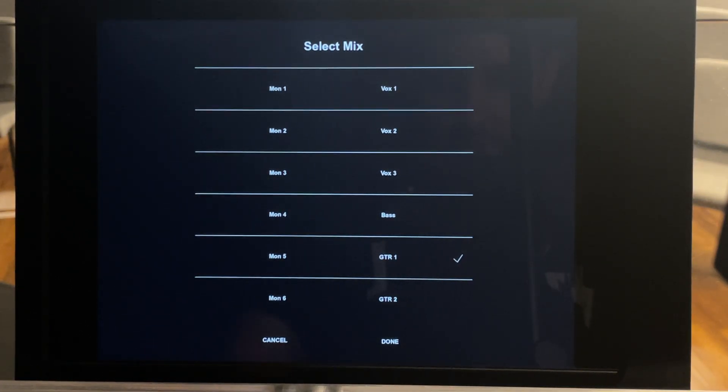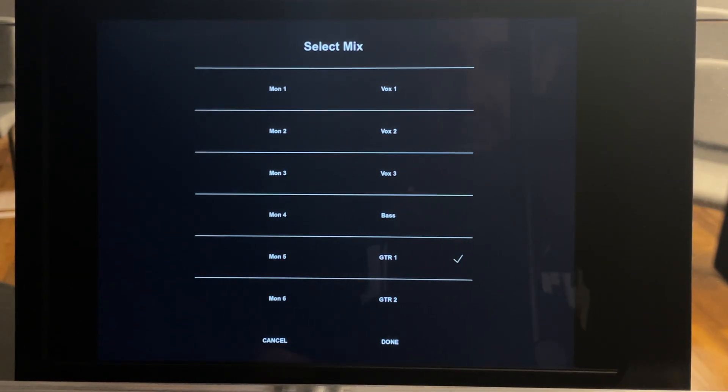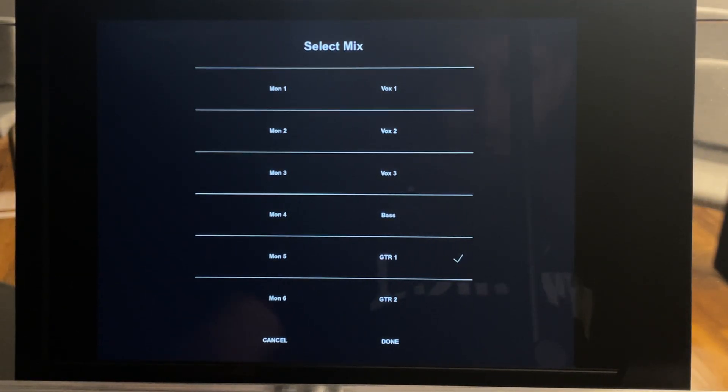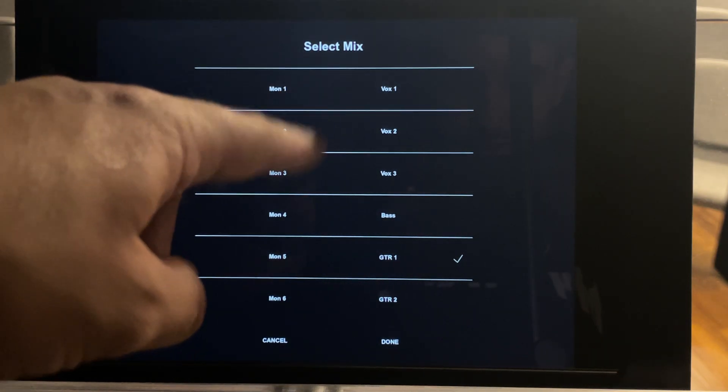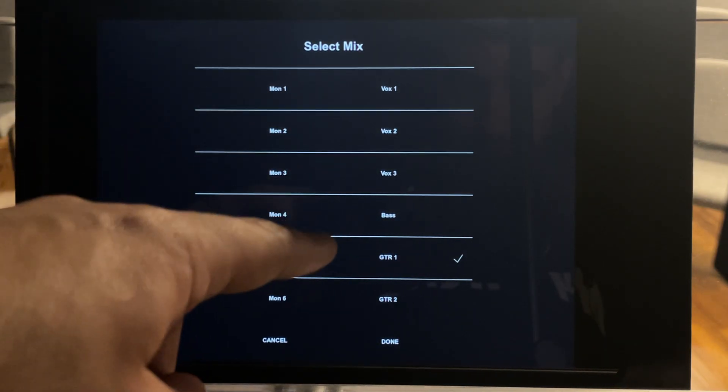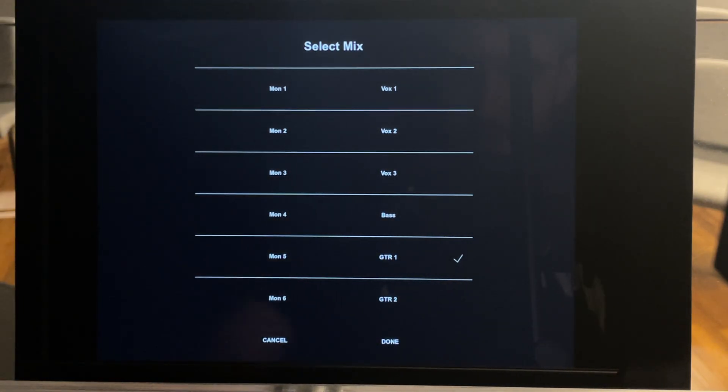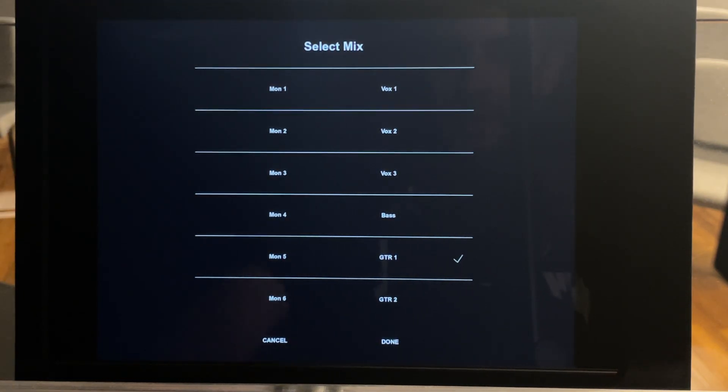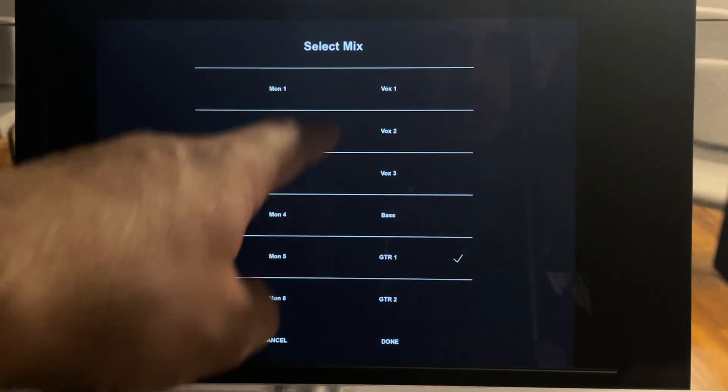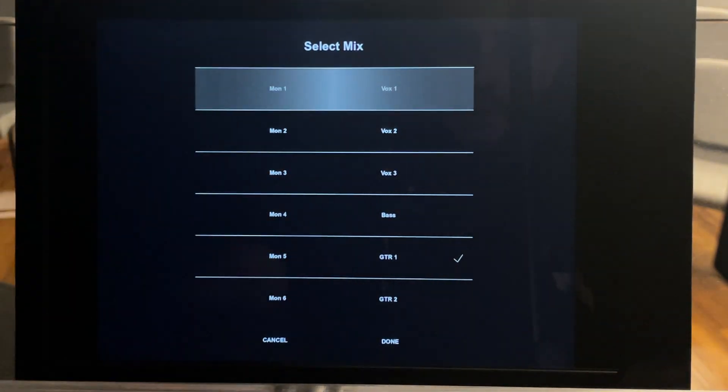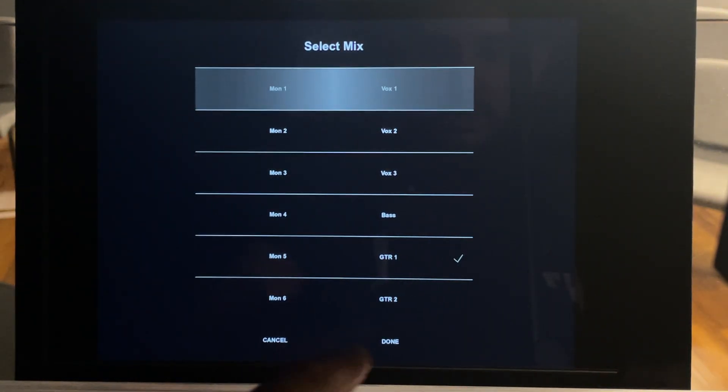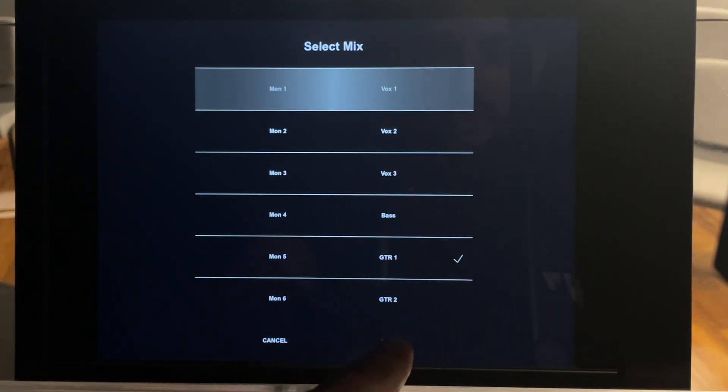Now this will bring you up to all of the different mixes available, whether you're on vocal 1, vocal 2, 3, bass, guitar, etc. So I'm going to pick vocal 1. So you select vocal 1, go down here and click done.